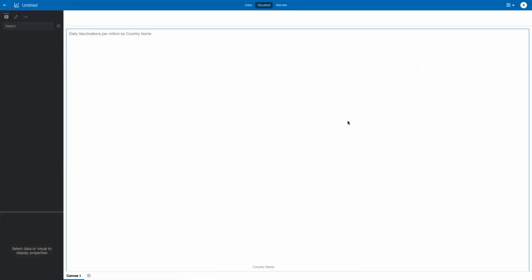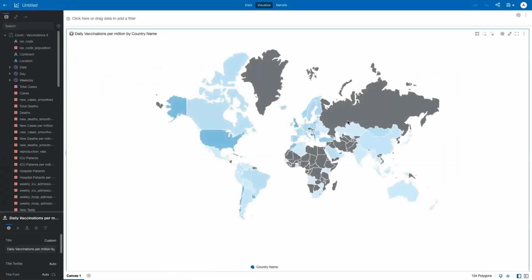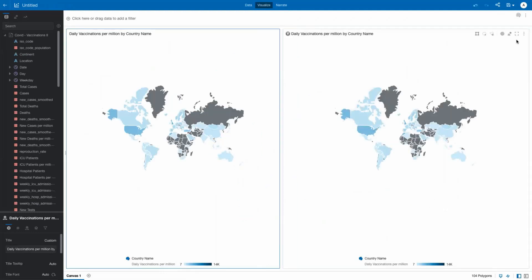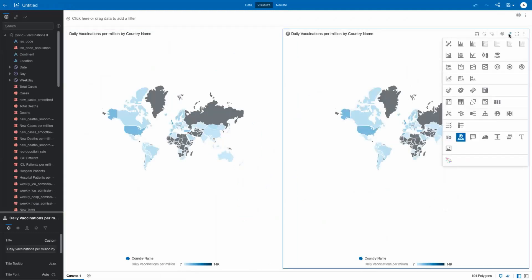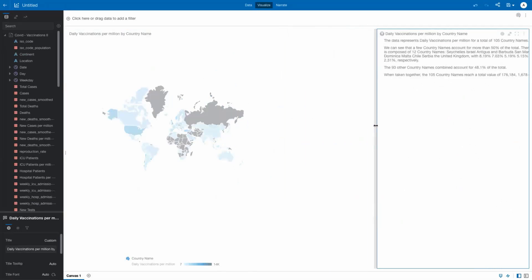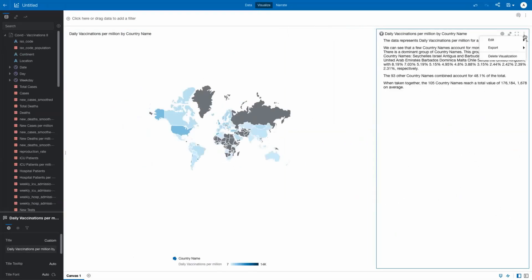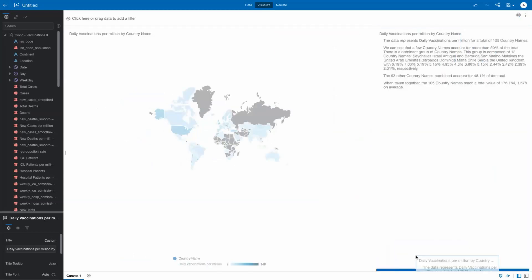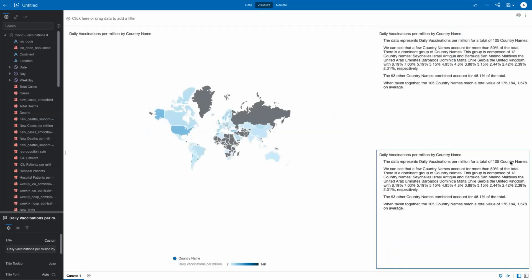You can focus on any of the visualizations, in this case, a map of the world. Quickly see results by country on tooltips and even open it up in its own project. Then, by adding a natural language generated visualization, you see something the map can't alone tell you. That 12 countries account for over 50% of the daily vaccines per million administered worldwide.